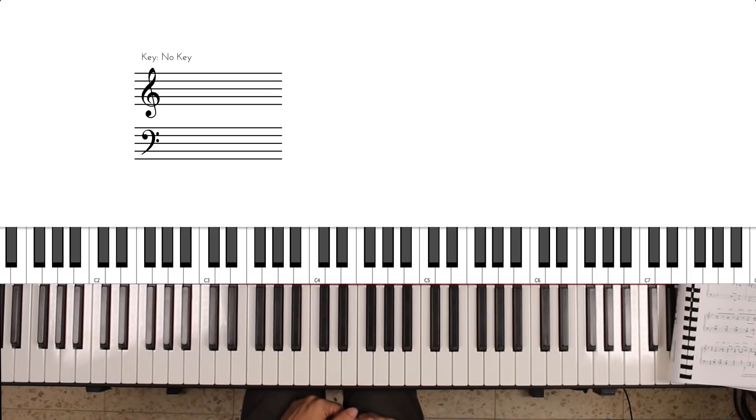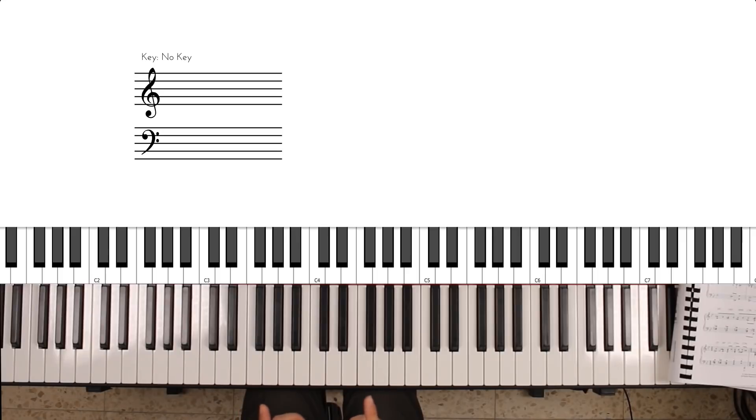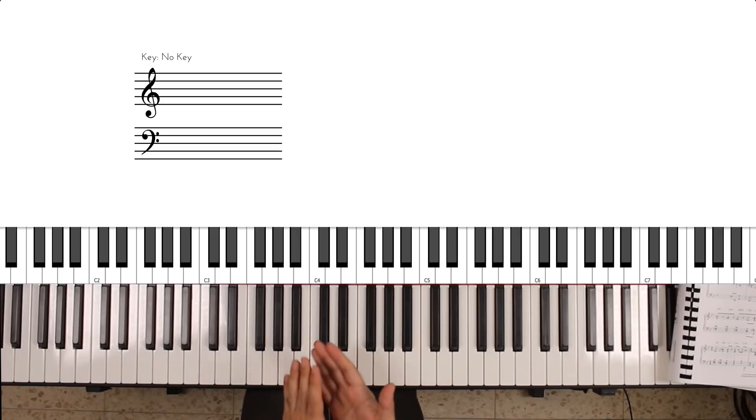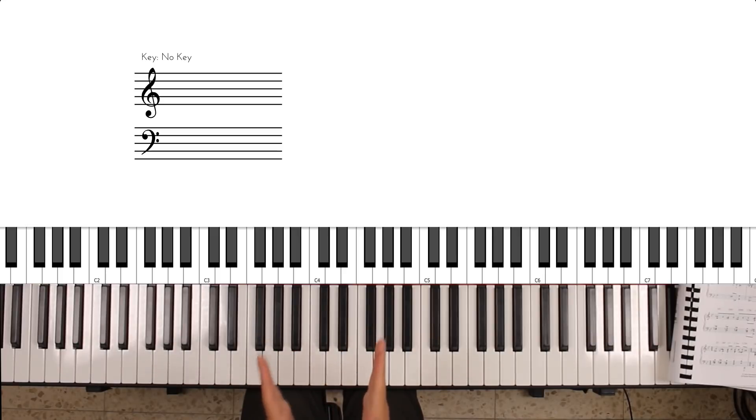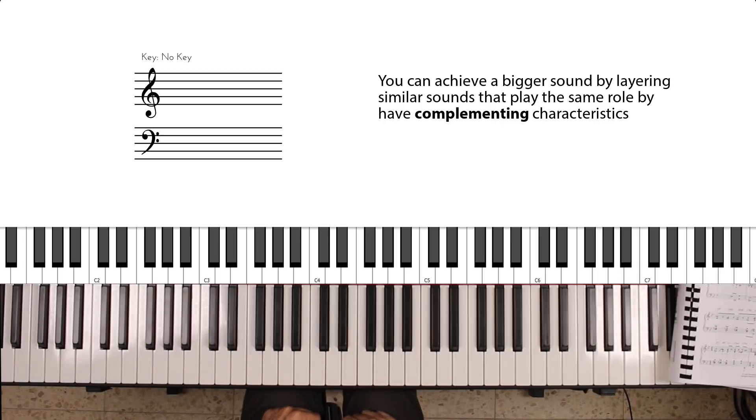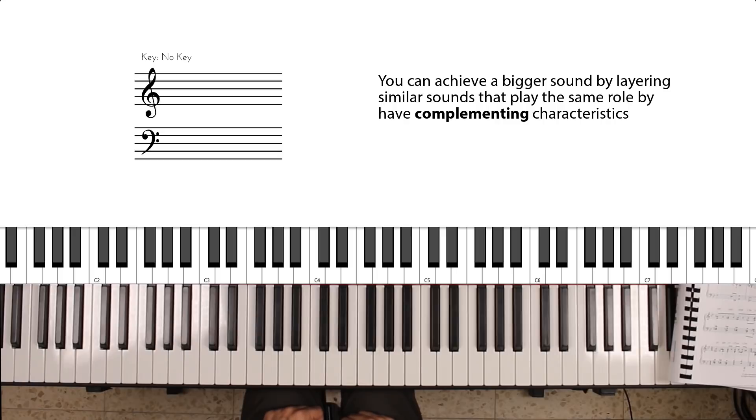The kind of layering I'd like to talk to you today about is kind of different. We're going to use or layer sounds which play the same role but have different and complementing characteristics. I'm going to give you three examples.